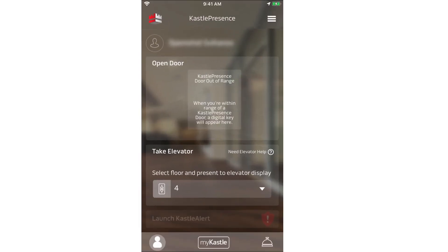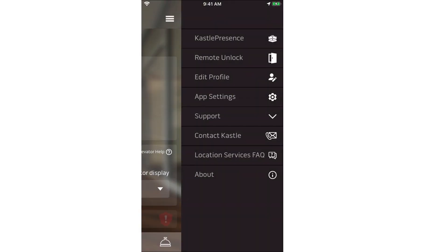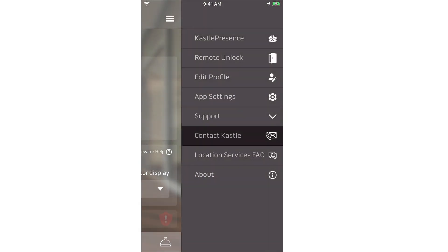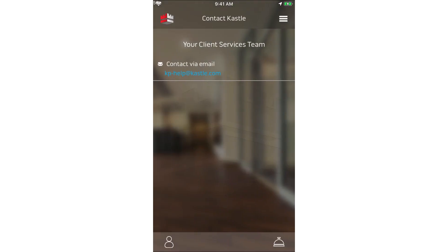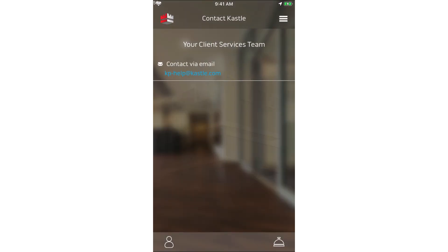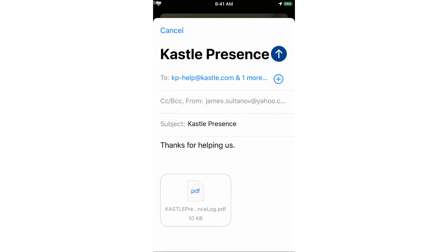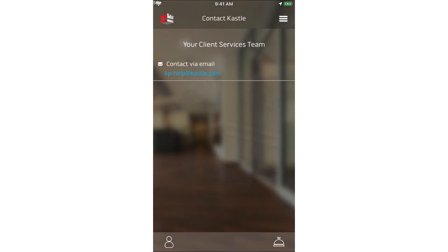First, go stand near a door or card reader to which you should have access. Then, within the app, tap the three dashes in the upper right corner and tap Contact Castle from the menu. Tap Contact Via Email and select an email program from the options displayed. Castle Presence will fill in the rest and attach a small log that will help us debug the problem. All you have to do is click Send. Contact your local help desk for further assistance.